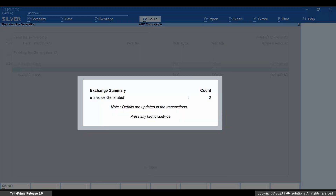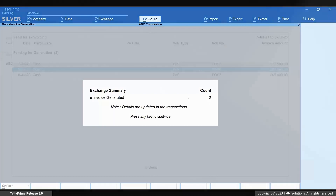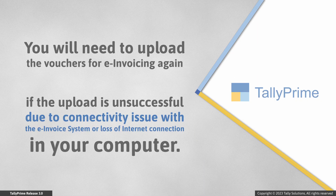As you can see, you get a summary of vouchers for which e-invoices are generated. Due to internet connectivity issues, a few vouchers may not be uploaded on the e-invoice system.